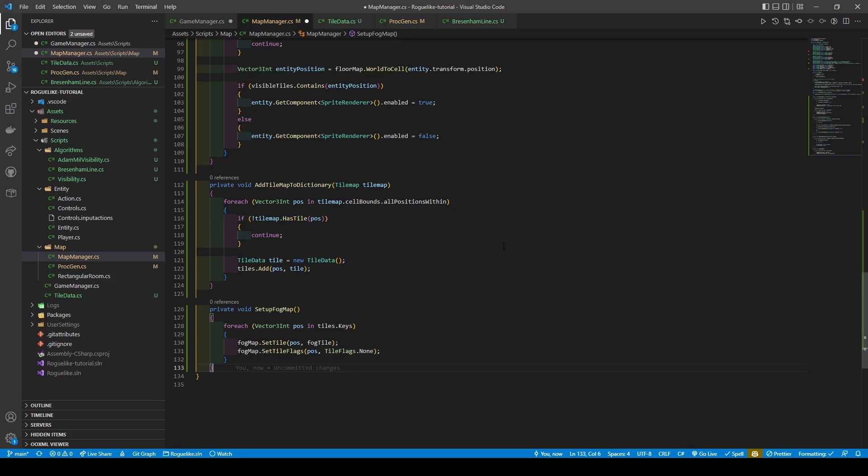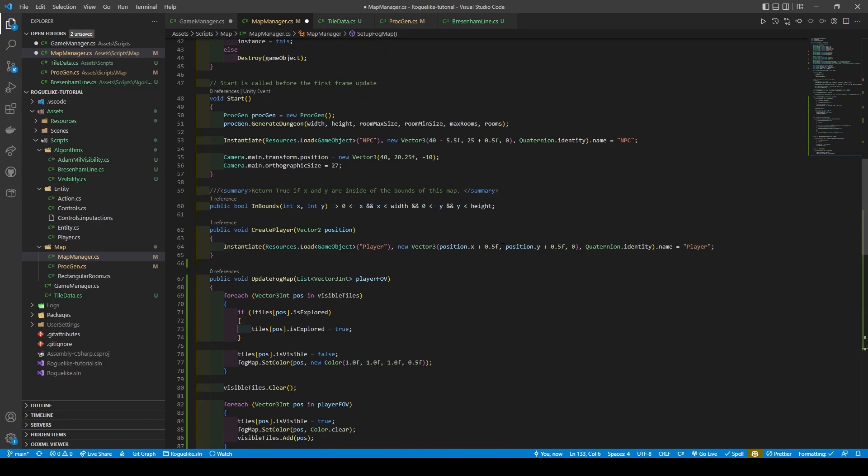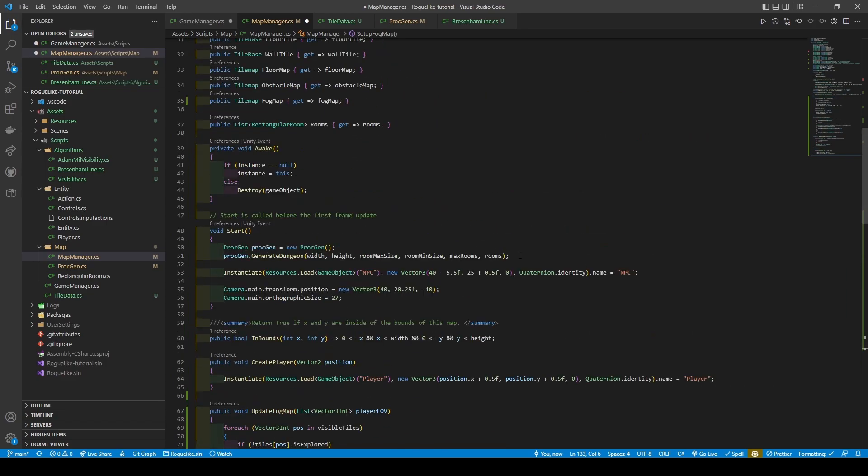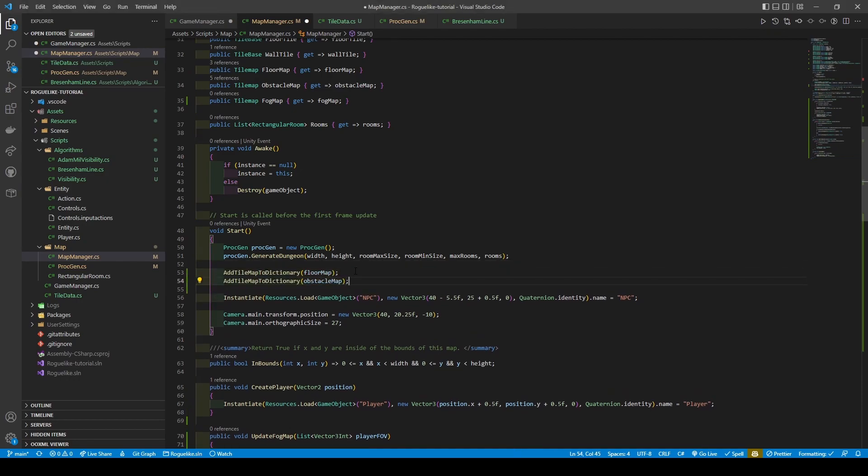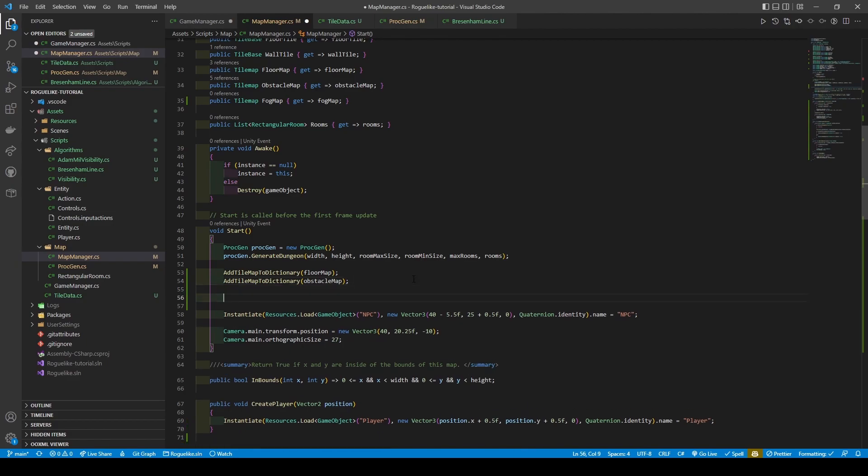With our methods created, add three calls to our start method after our procgen call: two AddTileMapToDictionary for our floor and obstacle tiles, and one calling our SetupFogMap method.